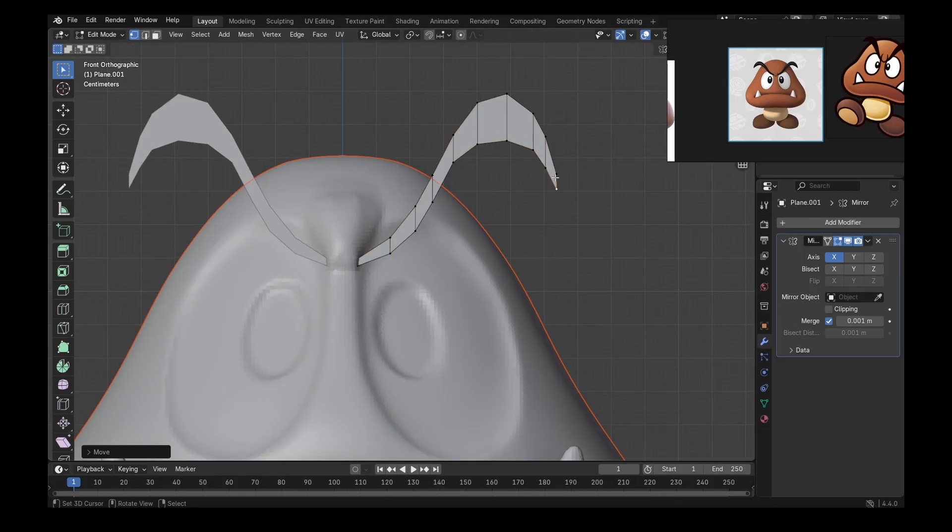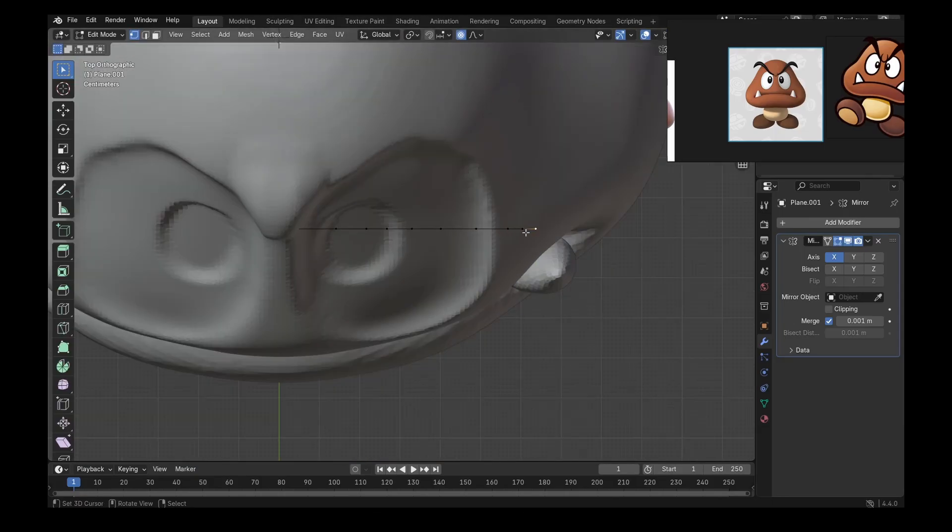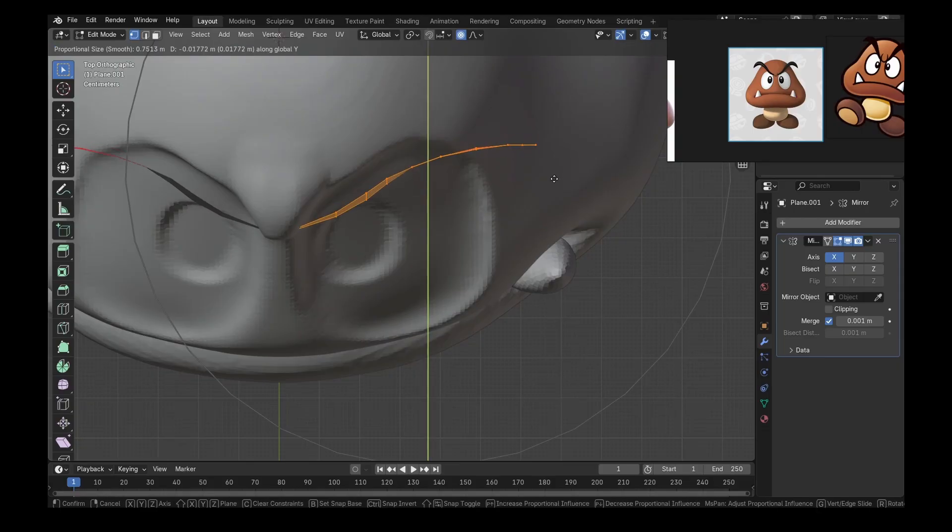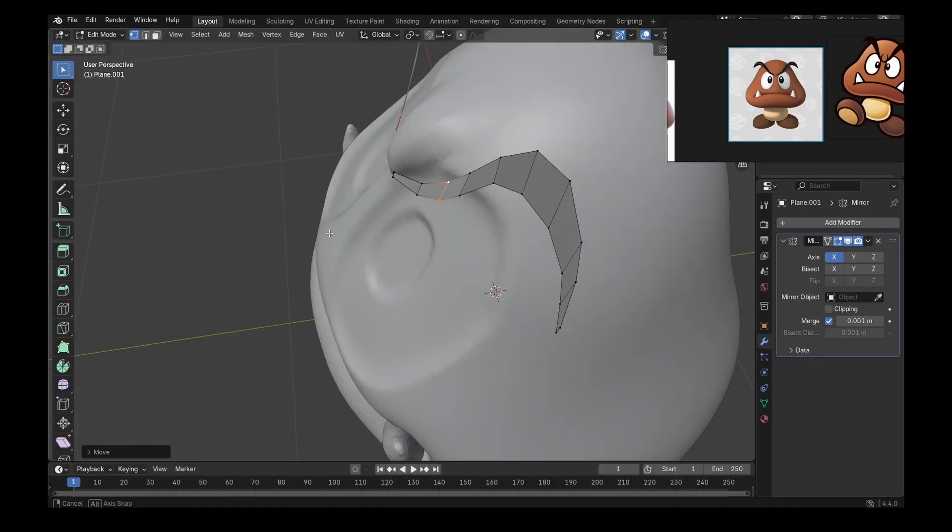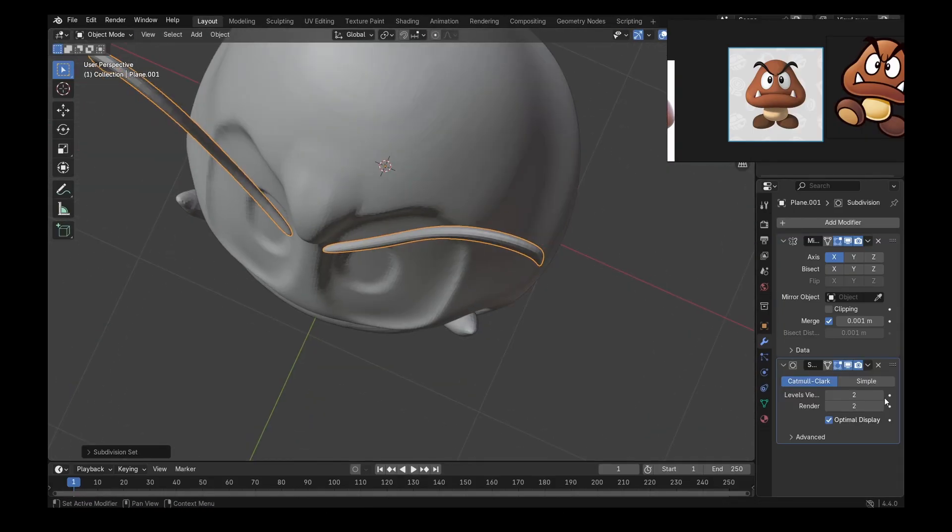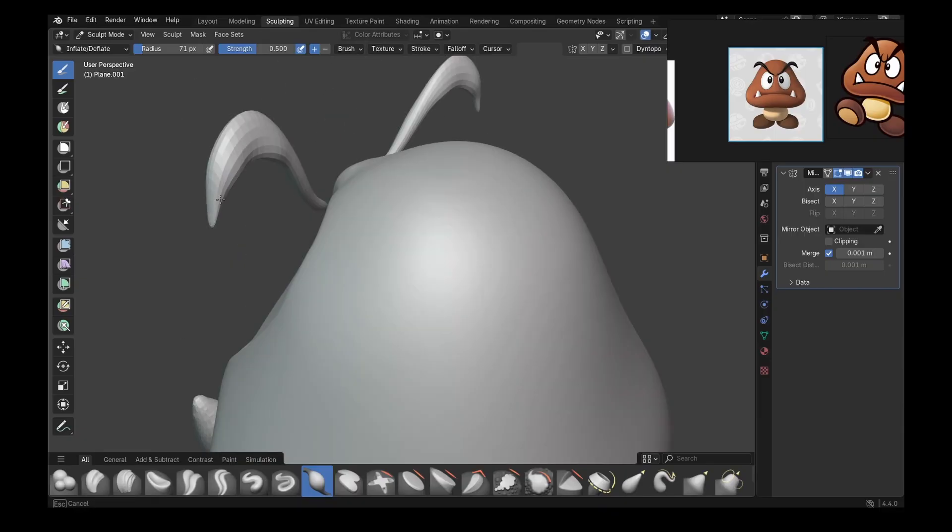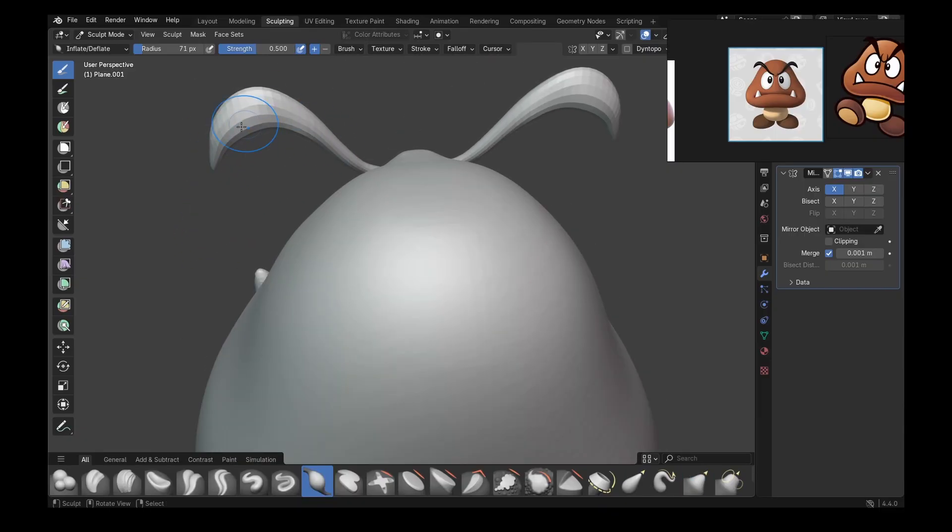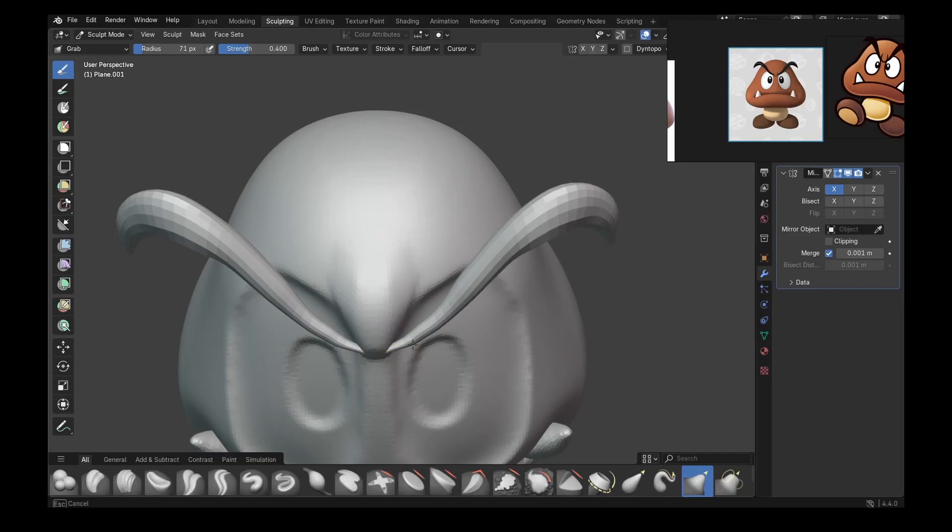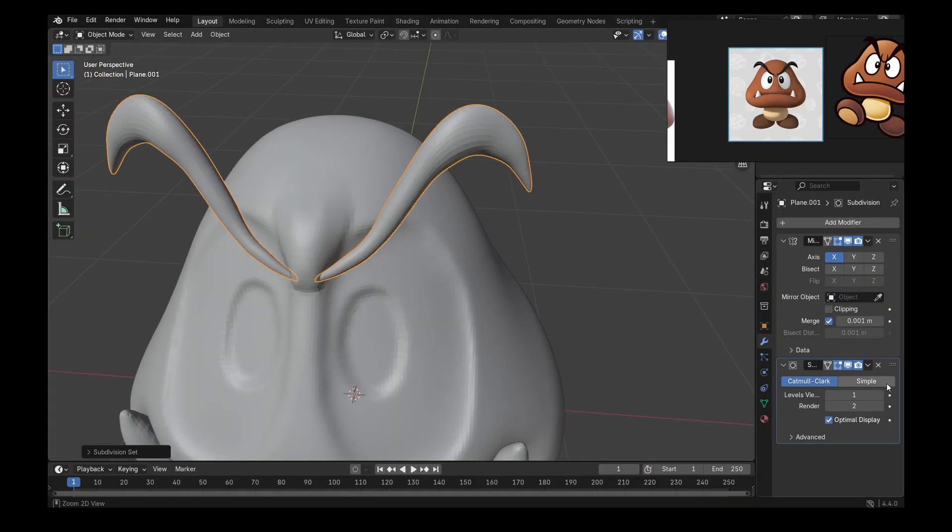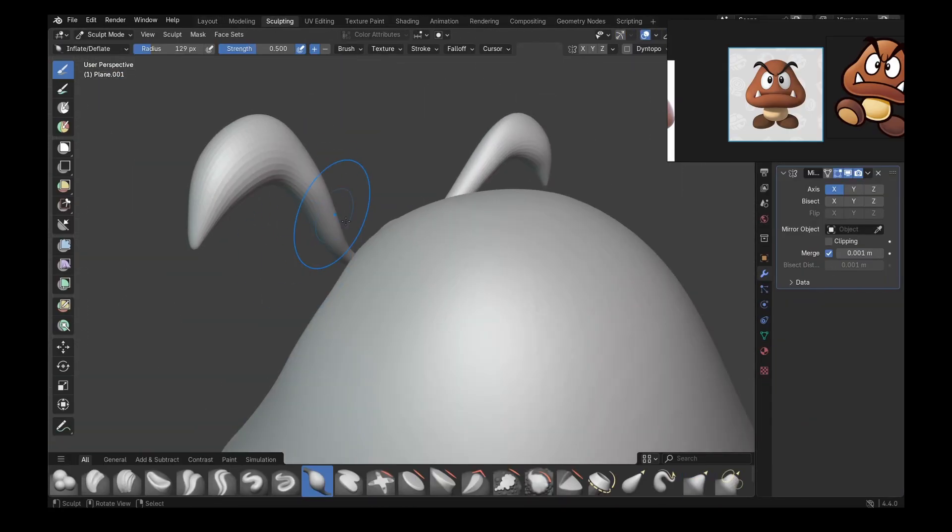And once again, extrude to get the three dimensionality. After that, subdivide it two times or choose subdivision level two to make it much smoother. And with a bit of proportional editing, bit of smooth brush and bit of inflate brush, you can get the exact shape that you want for the eyebrow.